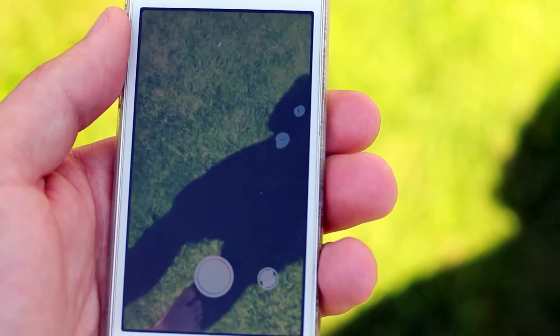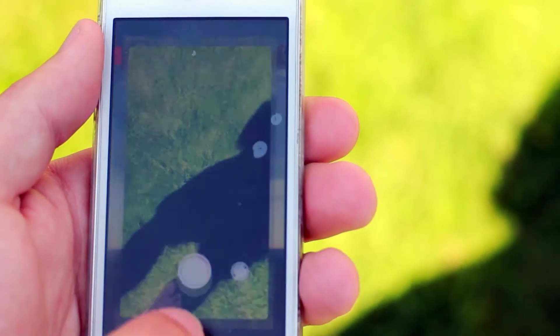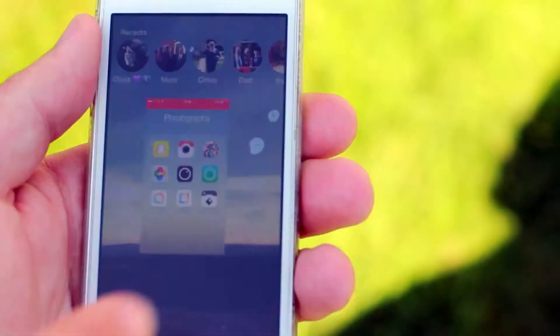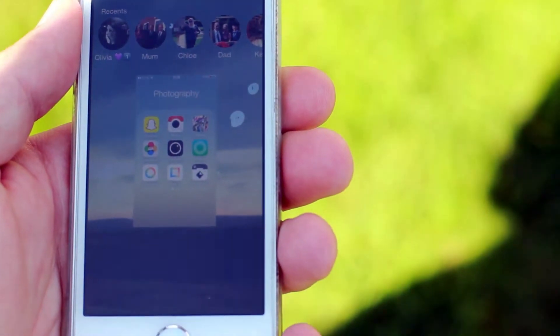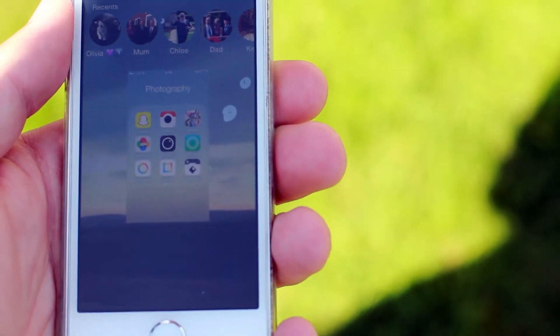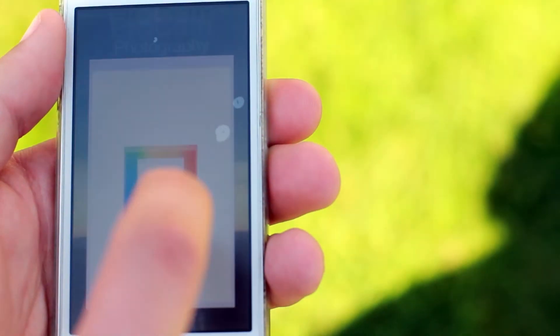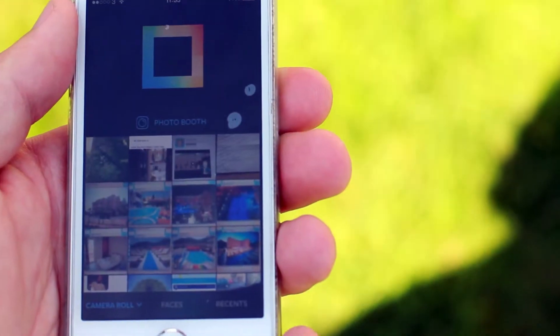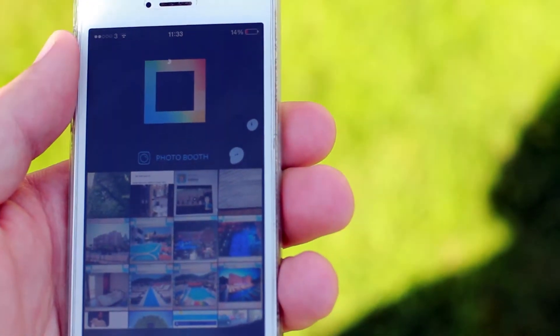Hyperlapse - I can't really show you what it does right now, but basically it just takes a video over a long period of time and then condenses it down so it happens really fast.